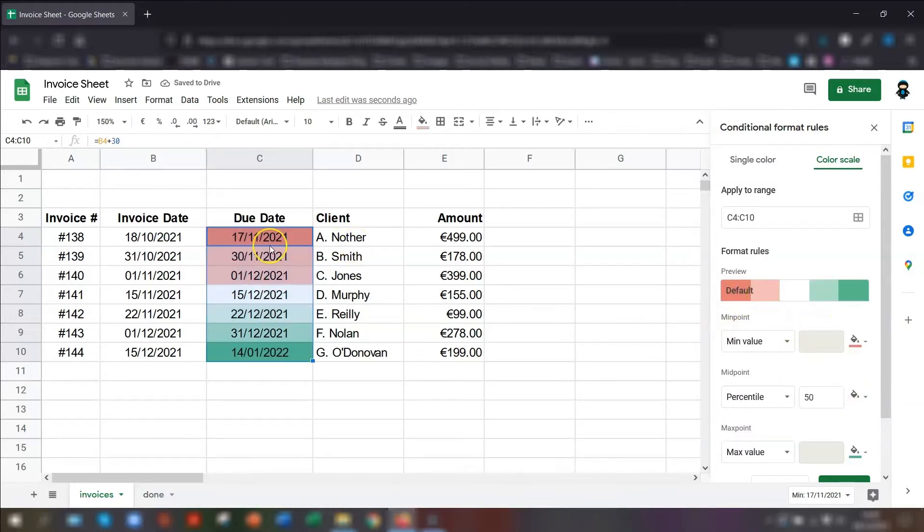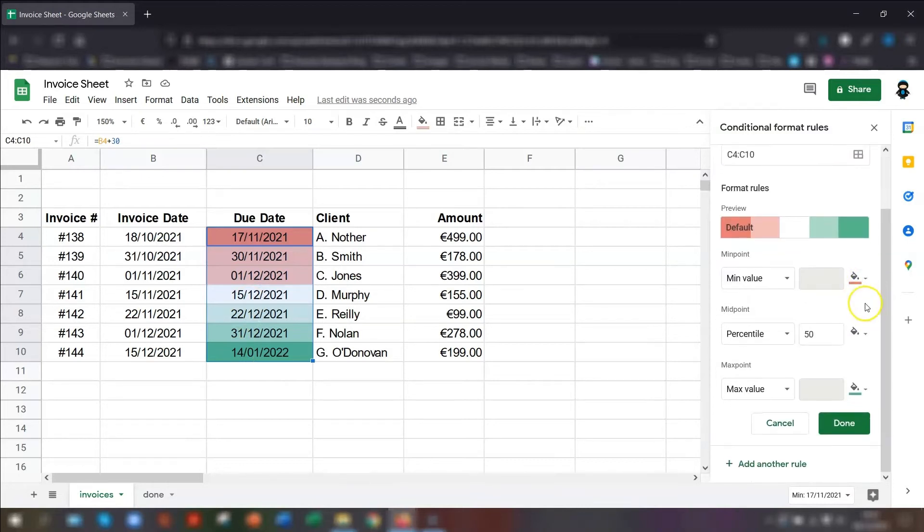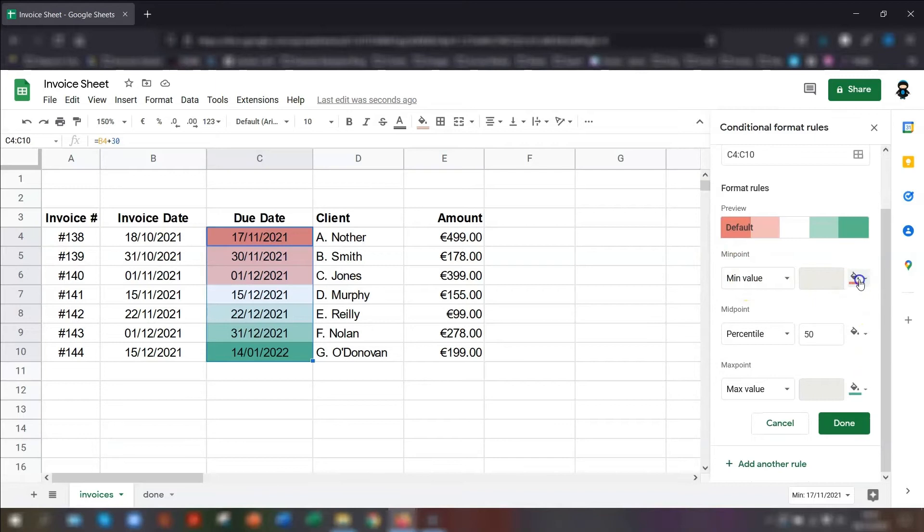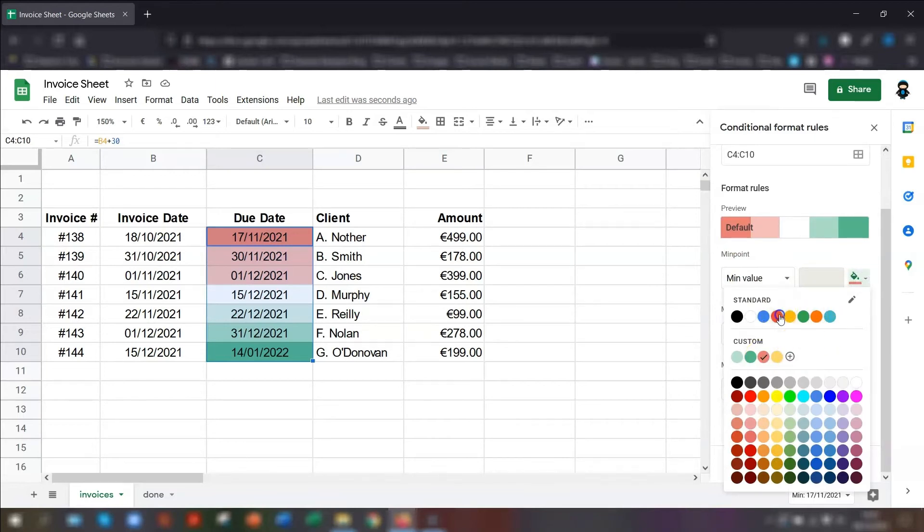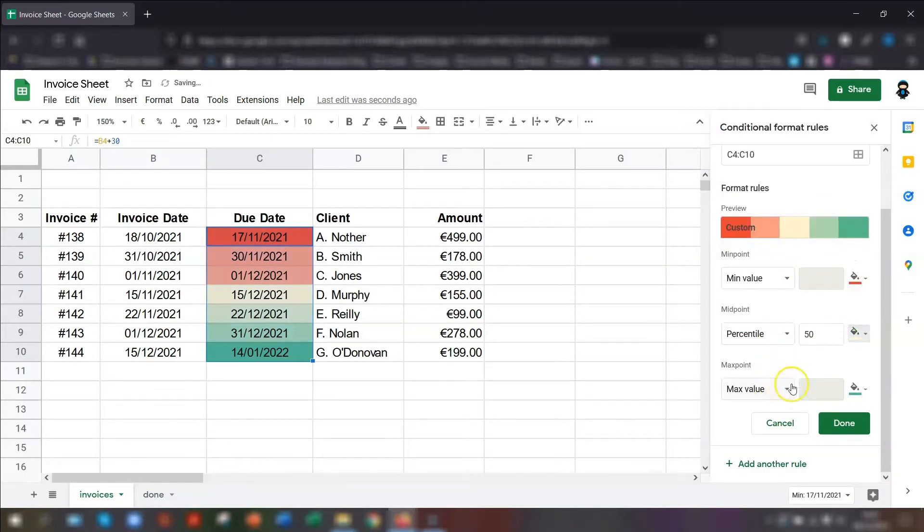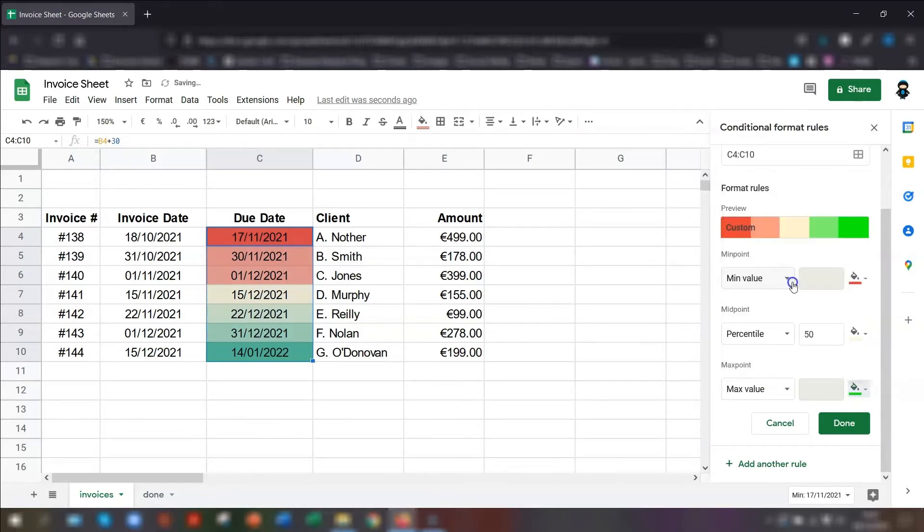You can see straight away that the invoice that is most overdue is in a dark red and it's gradually getting lighter as the dates move on. And then the one furthest away that is way in the future is a green. If you don't like the colors that are set, then you can set them here on the minimum value. You can choose a different color. So we can have like a bright red and a midpoint, we can have like a pale yellow. And the maximum point, we can have a bright green. And when you're happy with it, just click done.